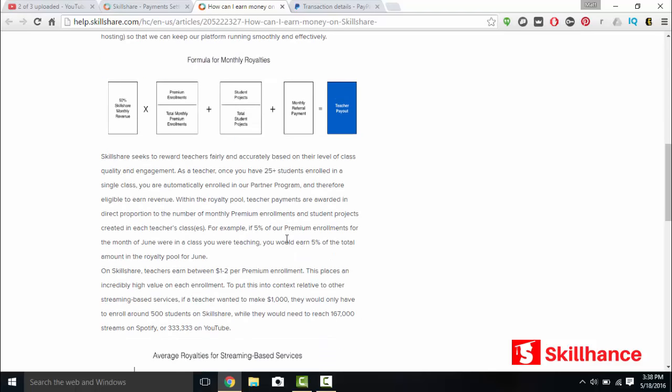But first a unique thing to memorize is that as a teacher, you need 25 plus students enrolled in just one course. So for instance, my recommendation would be to upload and publish just one course to Skillshare. List it as free on Skillshare. Share that class on the Skillshare Facebook groups with your friends and get 25 students enrolled in that one course. After that, that means you are automatically enrolled in the Skillshare partner program and therefore eligible to earn revenue in the royalty pool of the teacher payouts.